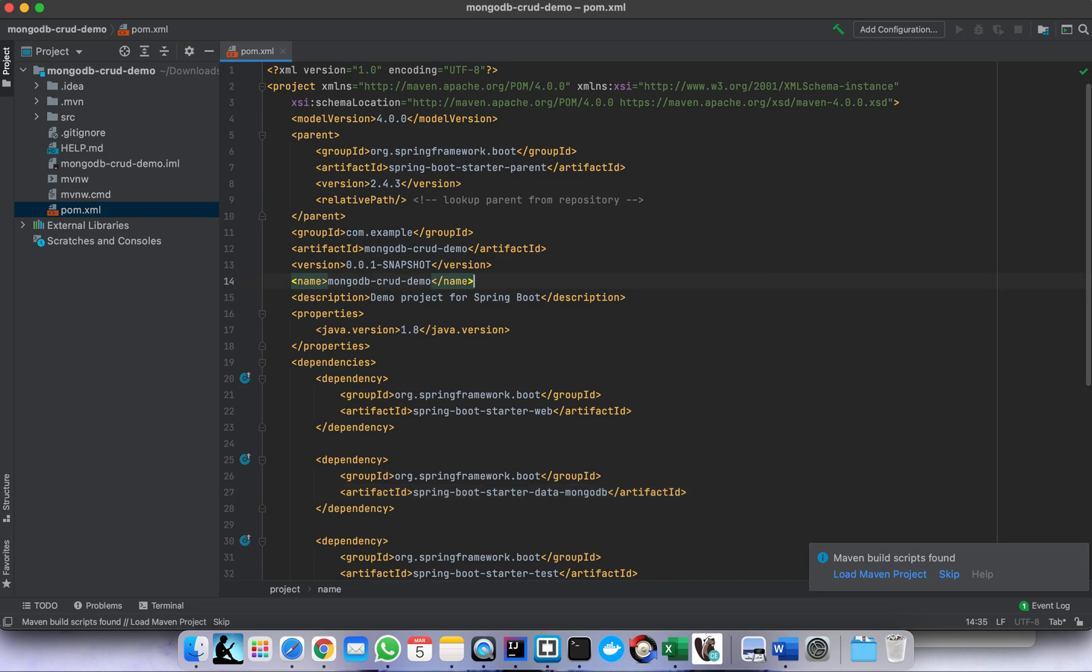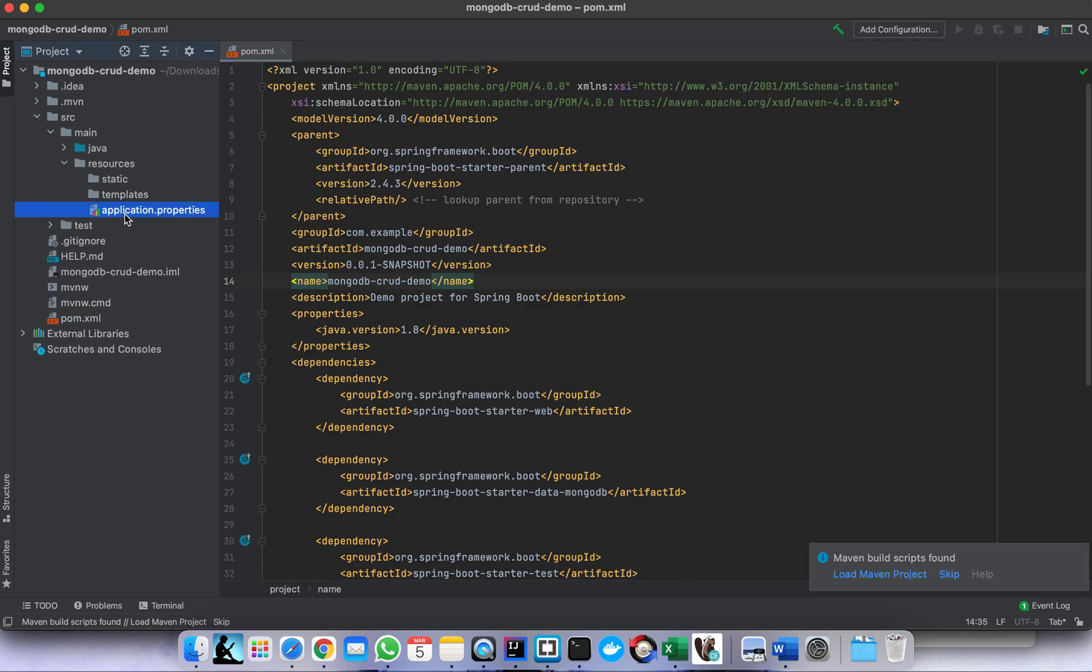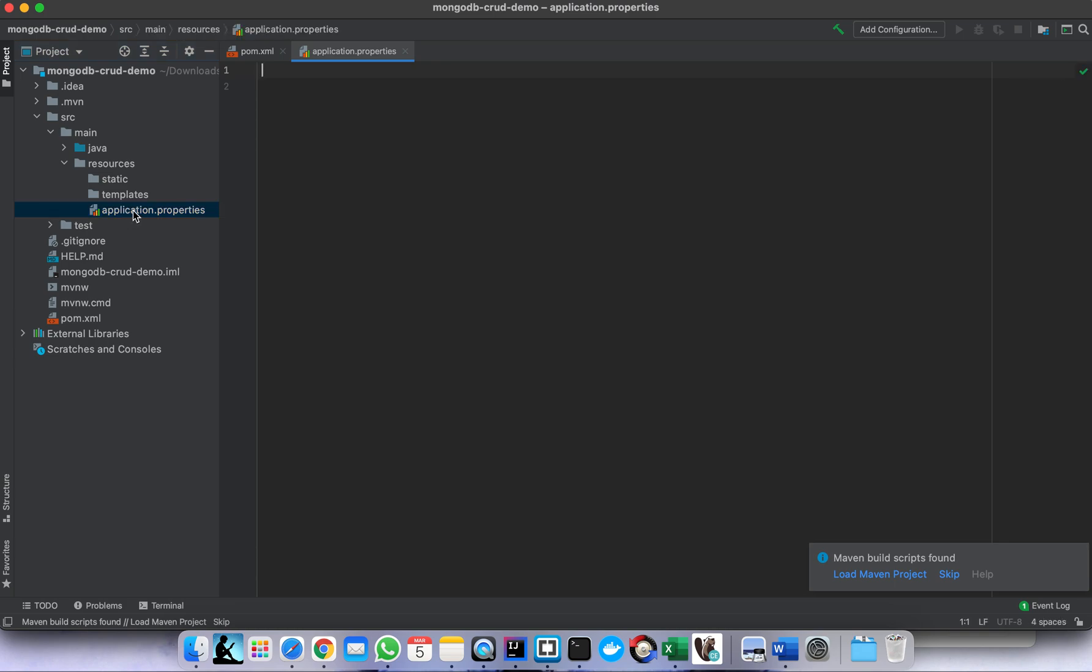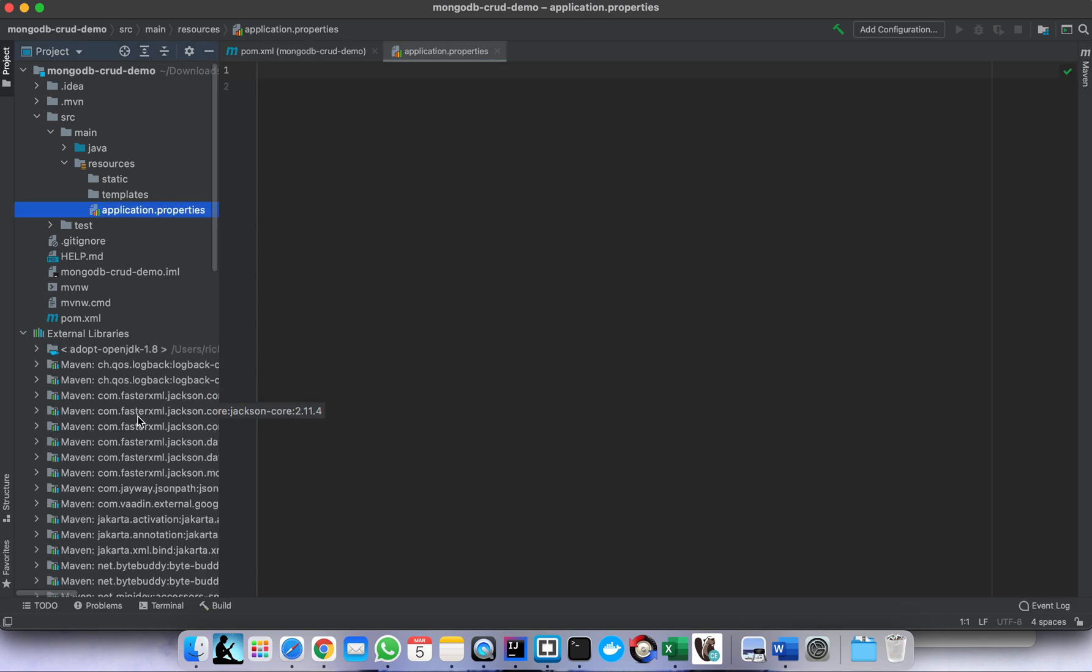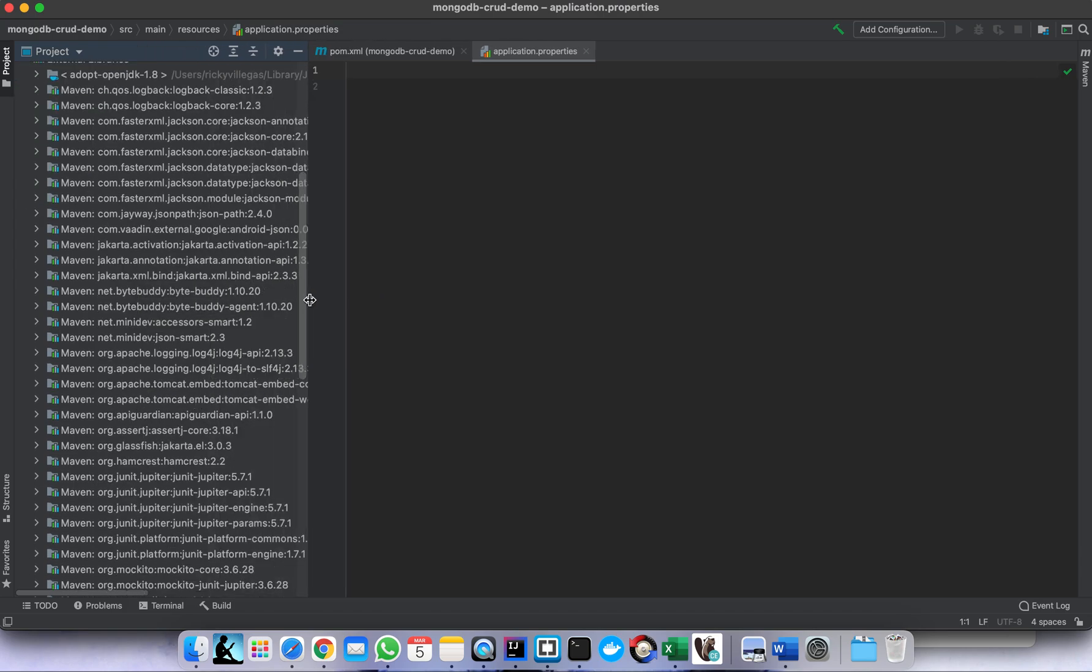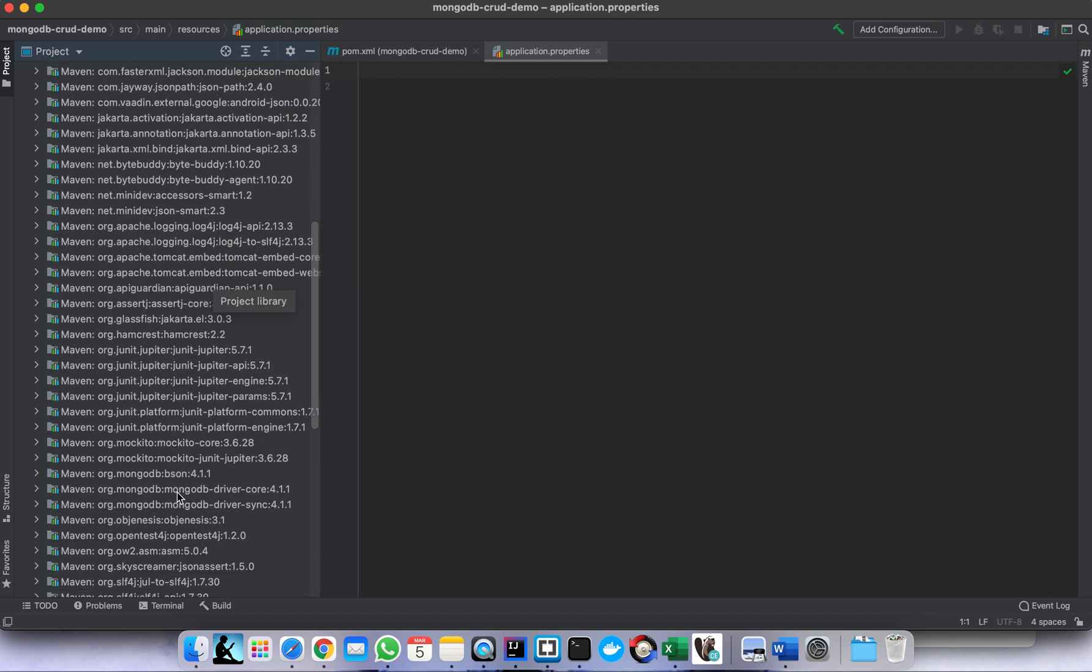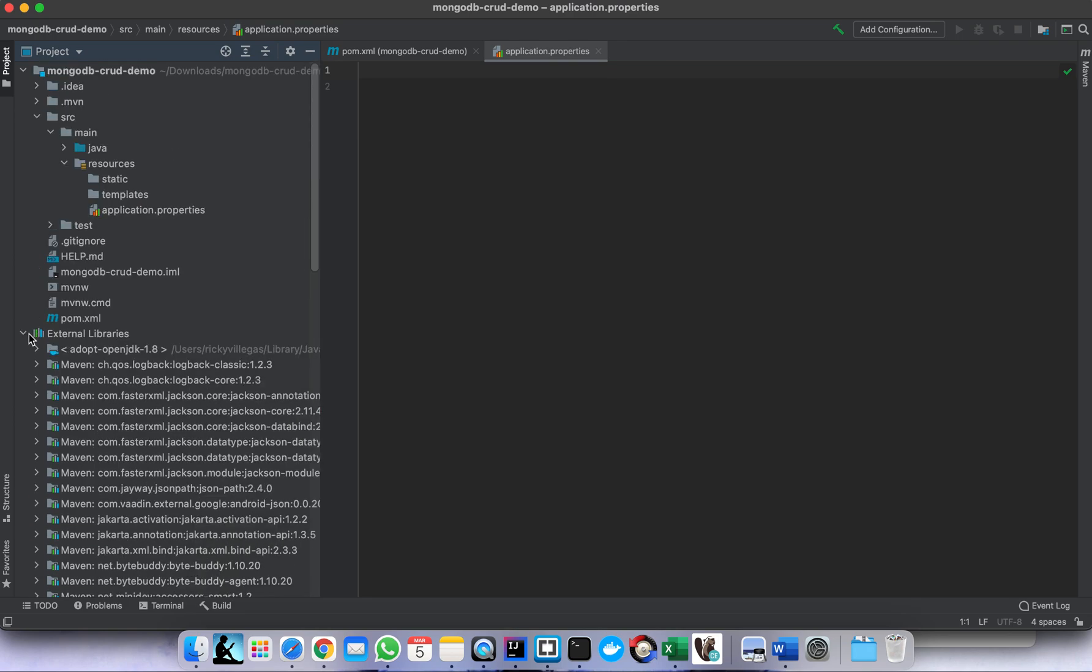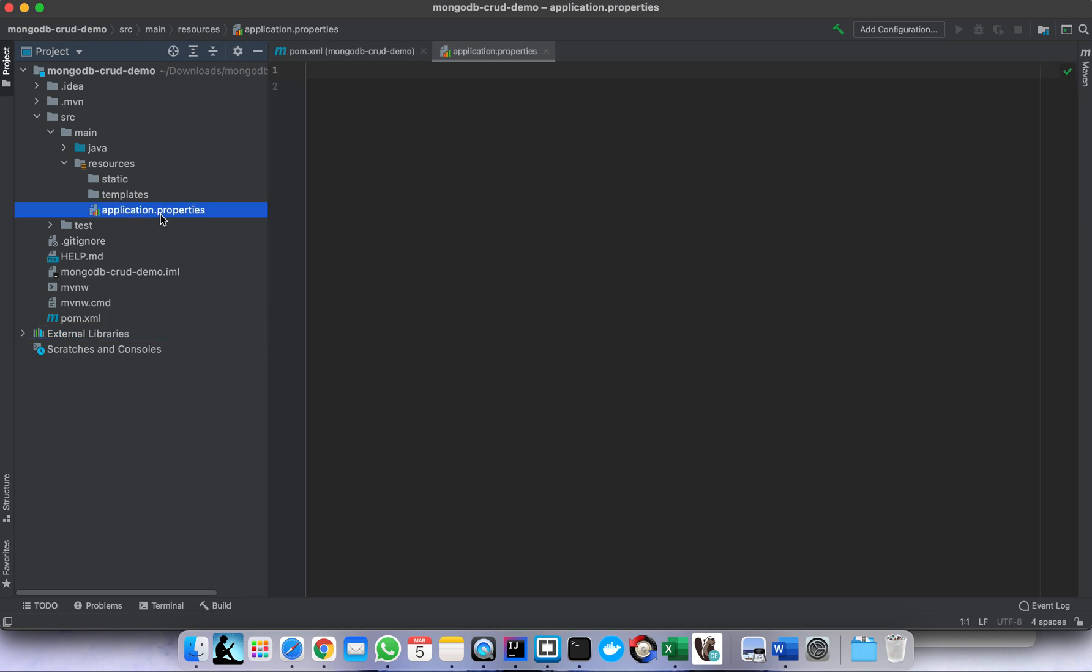After adding the dependency, save it. We need to do some configuration also. Let's check first our dependency if it's there. There should be a MongoDB here - this is the driver for MongoDB. The dependency is there already. So after adding the dependency we need to do some configuration for MongoDB.